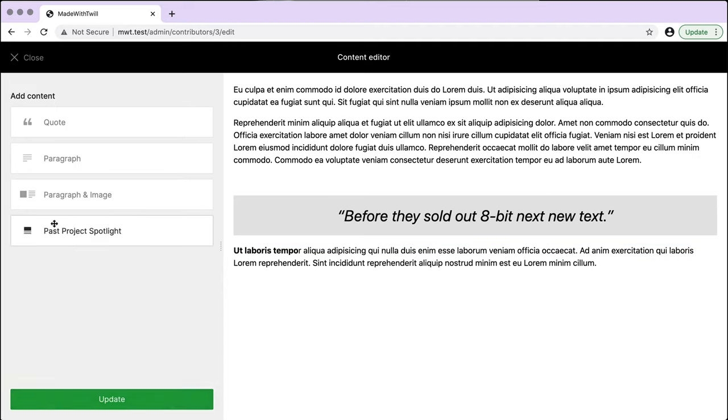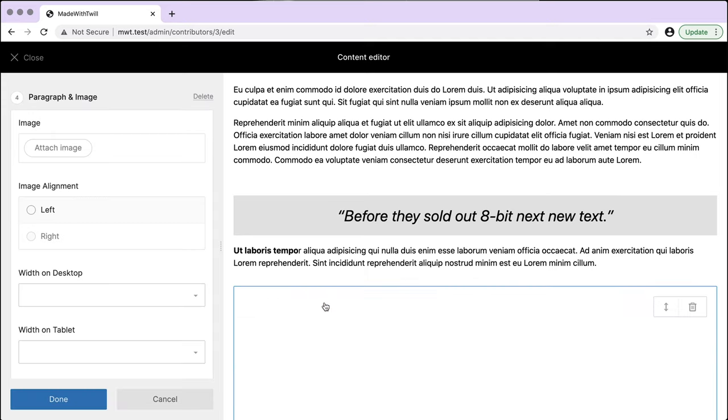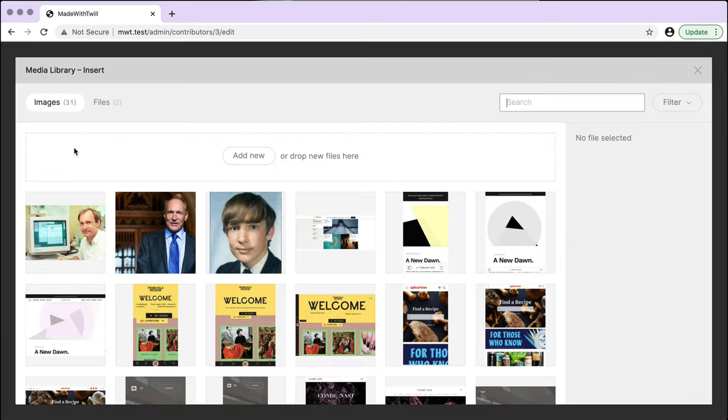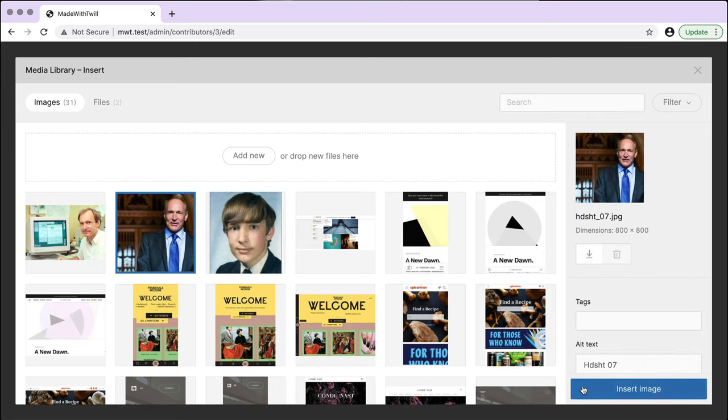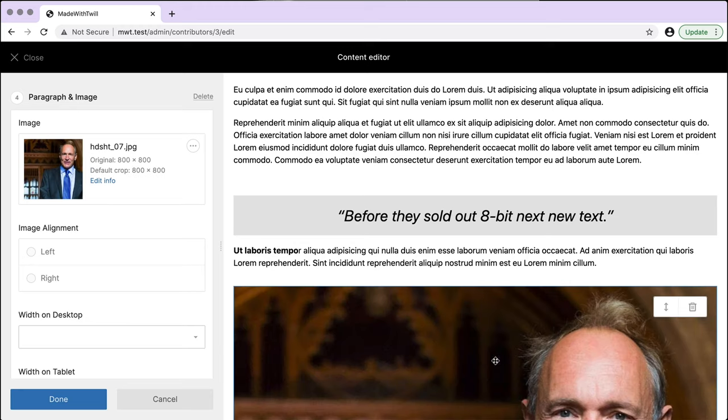Now I'd like to drag in a slightly more sophisticated block, paragraph and image. This workflow should look familiar to how we use forms. And really content blocks are like many forms.